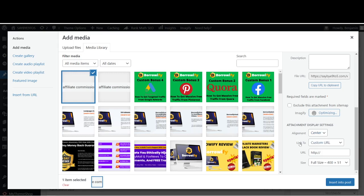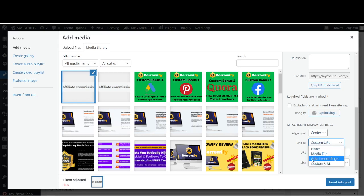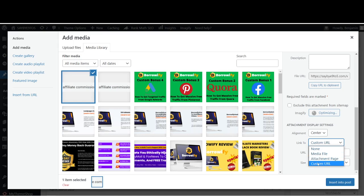Or you want to link it to, for example, Media File, Attachment Page, or Custom URL. What is this Custom URL? For example, if you want to add in your affiliate link attached to the particular image, so that if anybody clicks on your image it will also be directed to your affiliate link, you can actually put in your affiliate link over here in the URL.